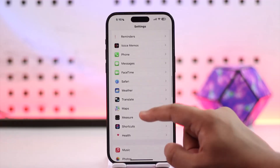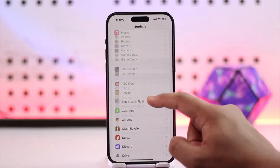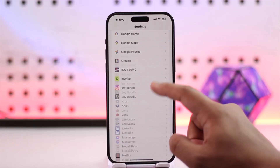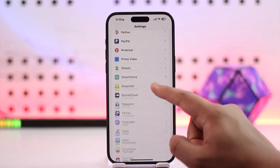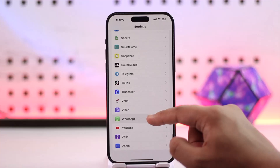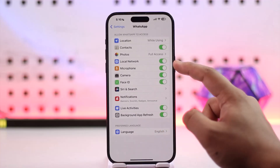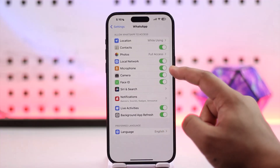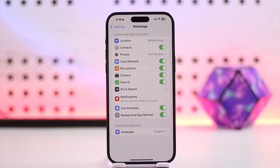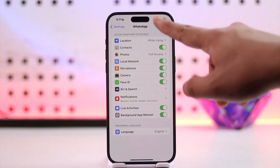Open up Settings and search for the WhatsApp application. Scroll down and look for WhatsApp and tap on it. Here you want to make sure you enable microphone access, because sometimes if microphone access is not enabled, WhatsApp won't be able to use the mic.